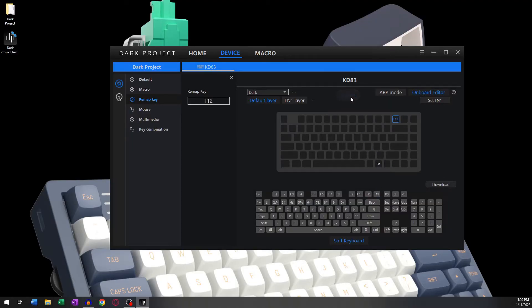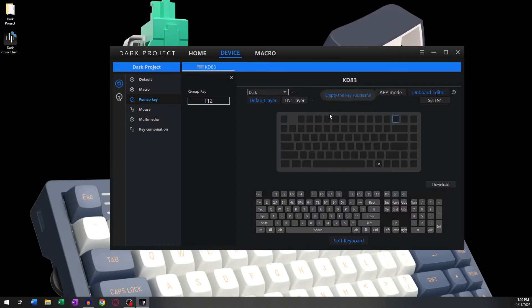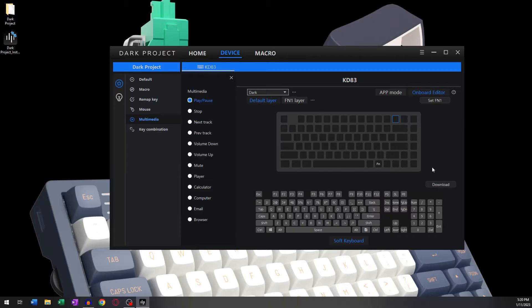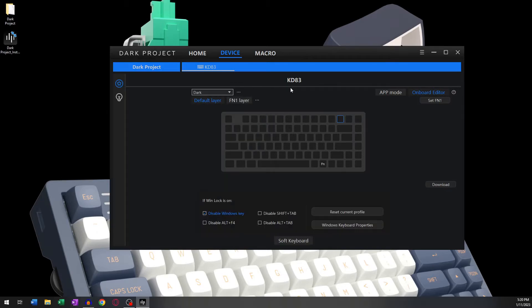Here you can also assign certain key combinations to use as multimedia buttons to raise or lower volume, or to even play or pause music, for example. This covers most of the functionalities of the Default layer.